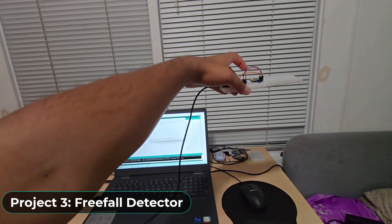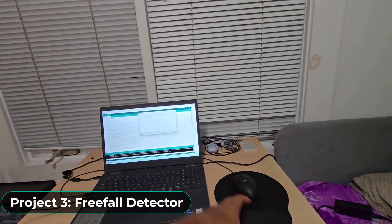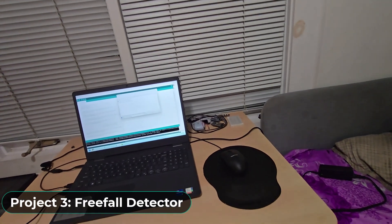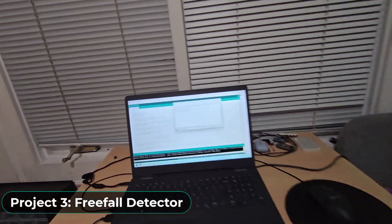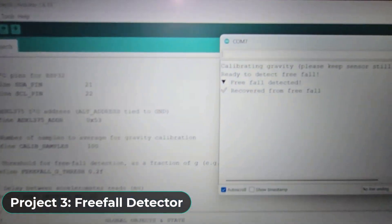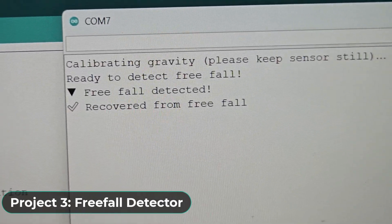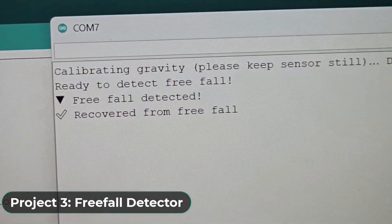As a third project, we can also make a free fall detector. This means we can detect if an object or person goes into free fall or lands hard.